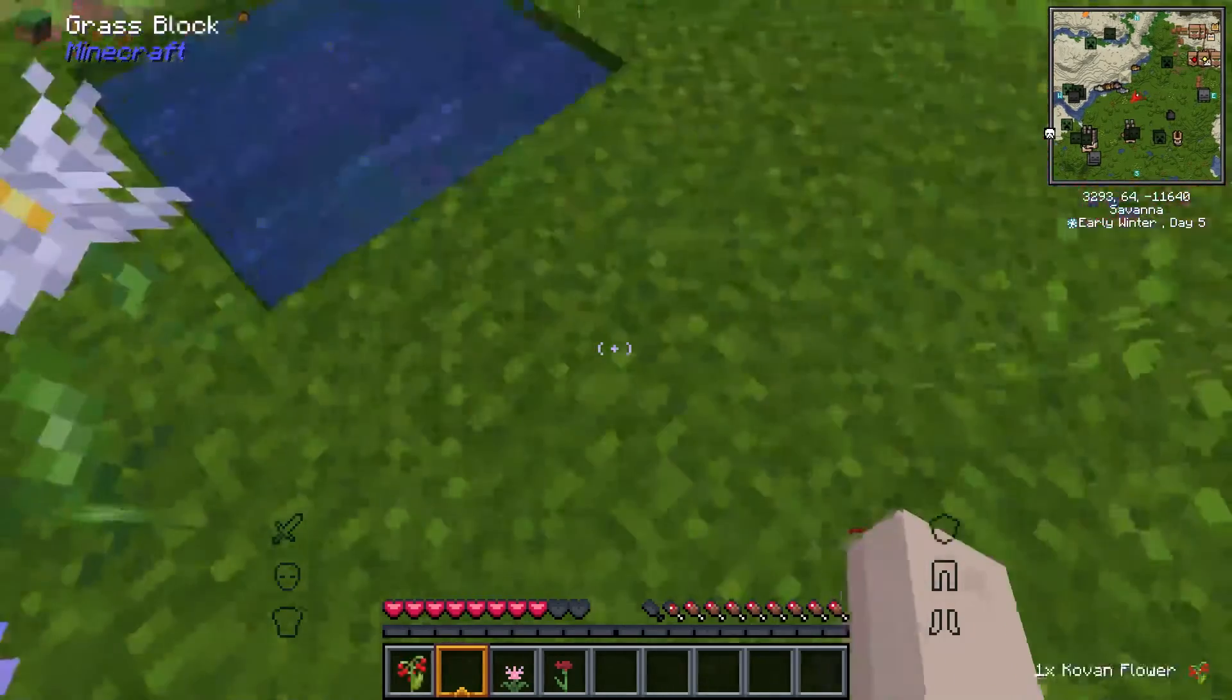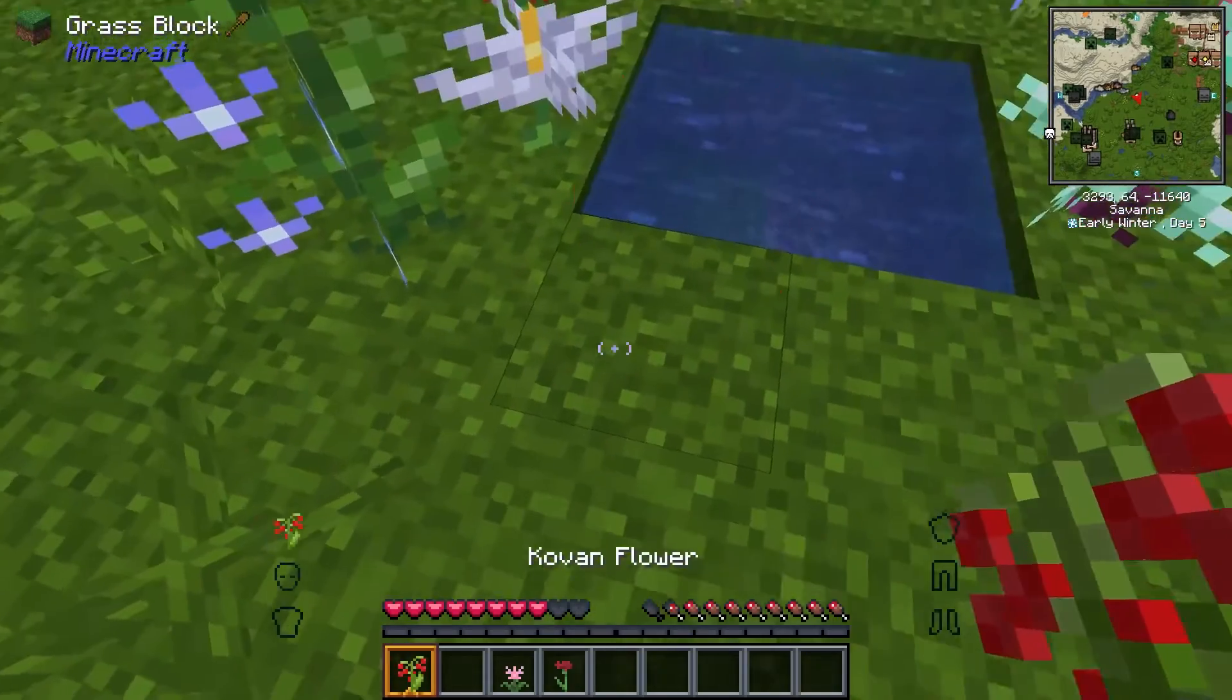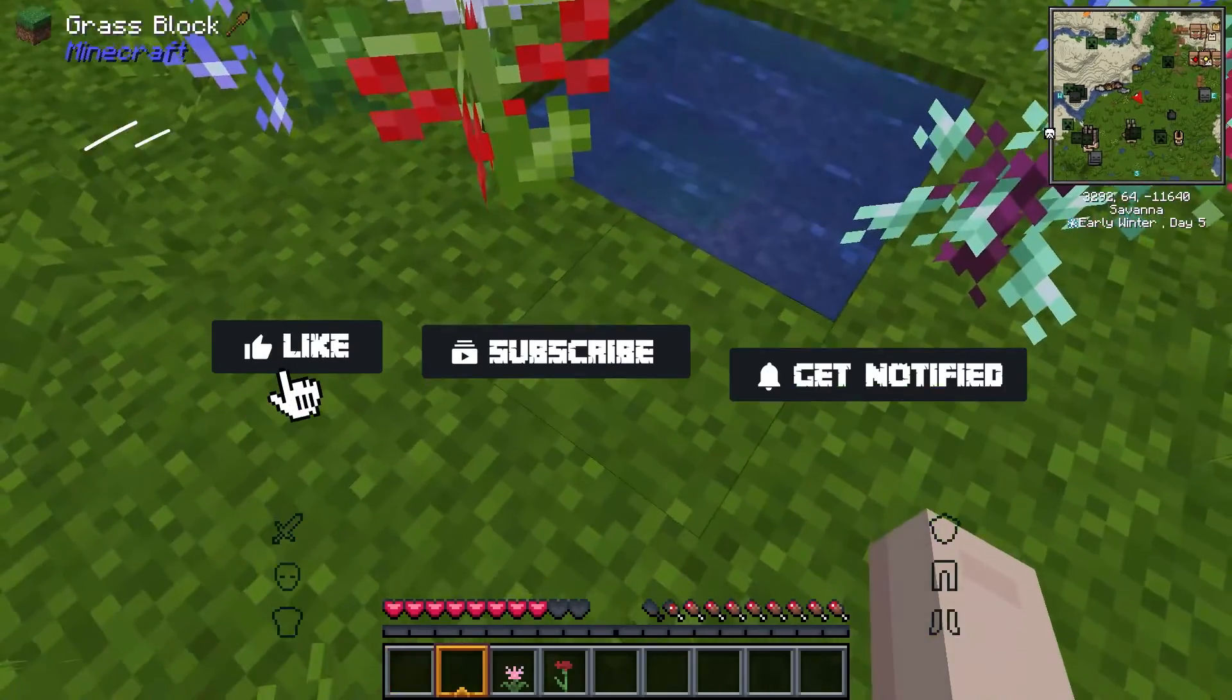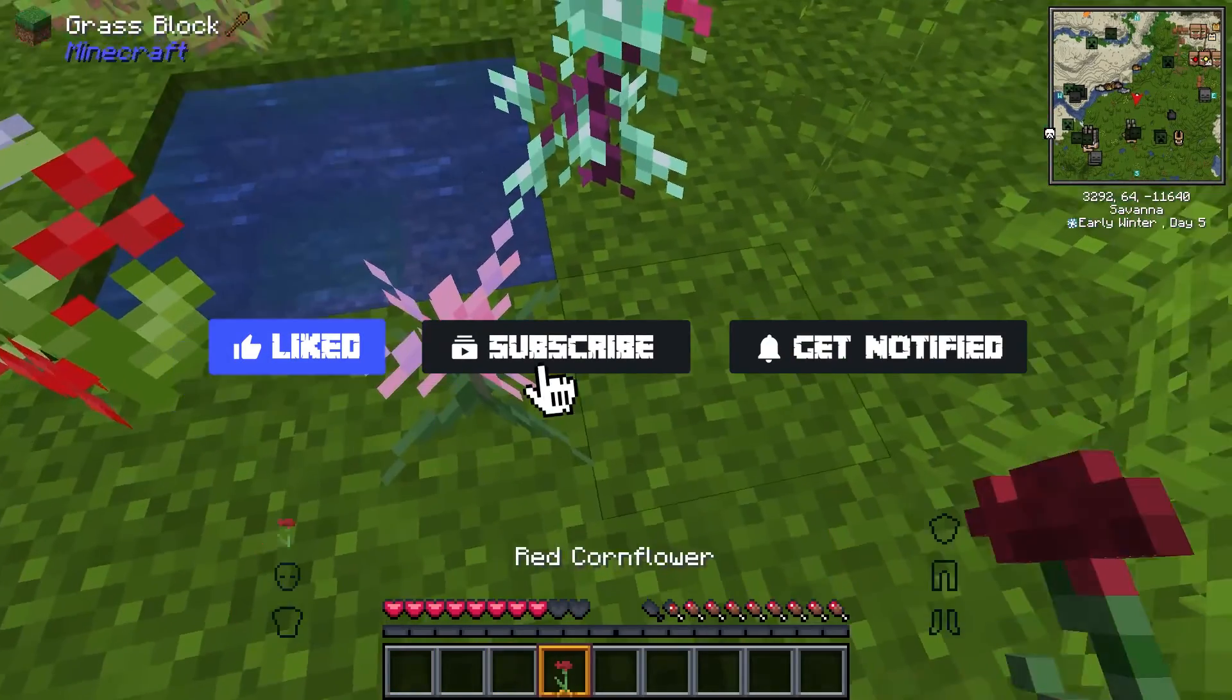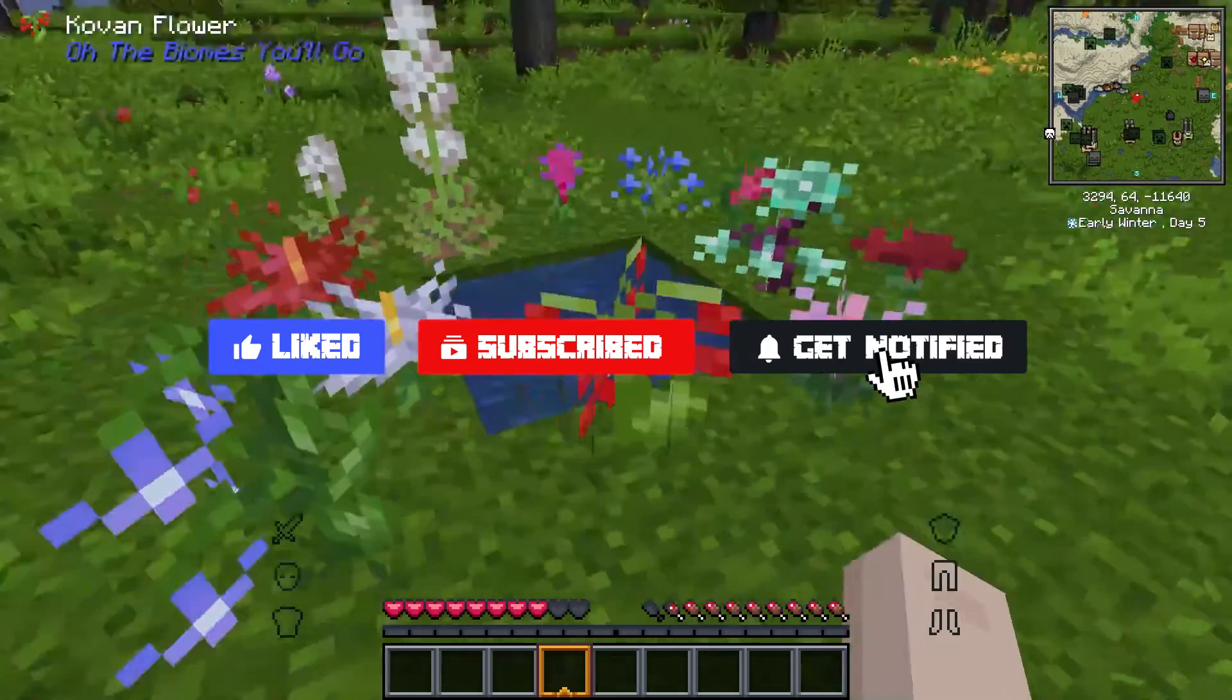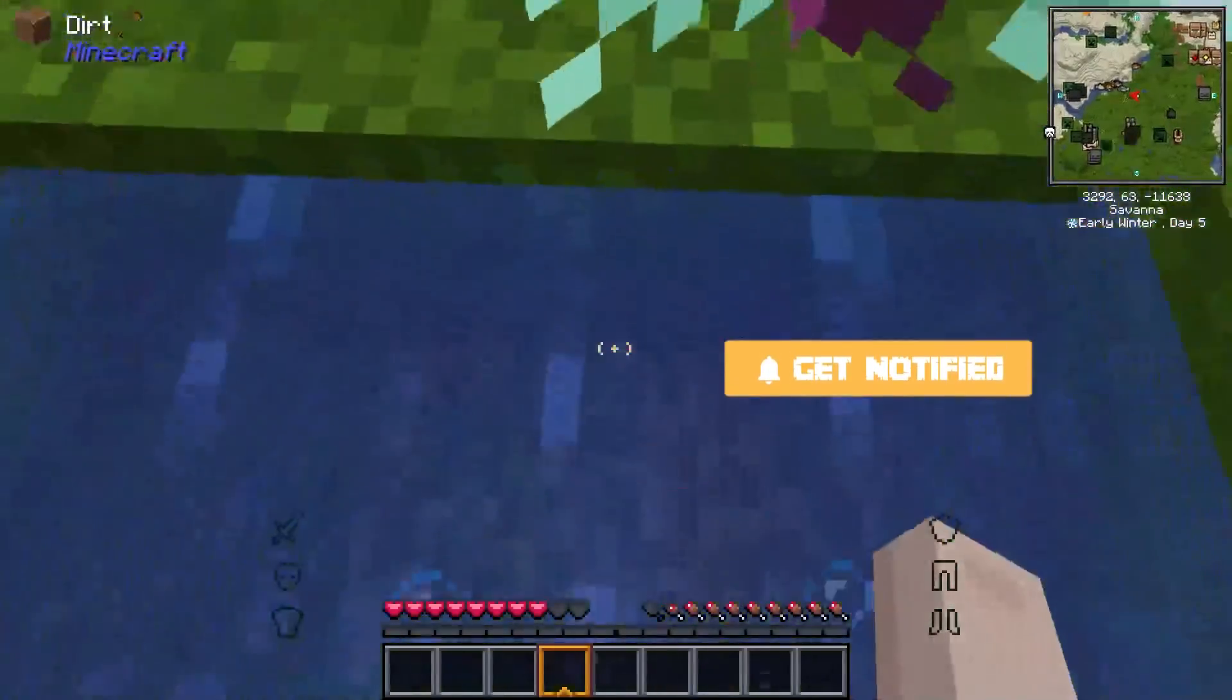Now, before we move on to the other ways you can fix this crash, don't forget to like, subscribe, and click that notification bell to stay up to date on all of our future videos.